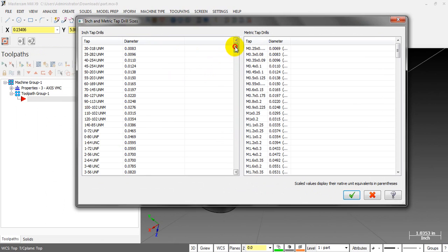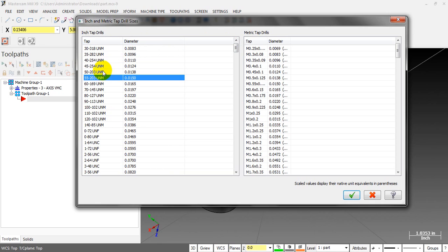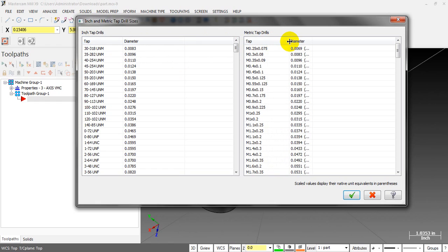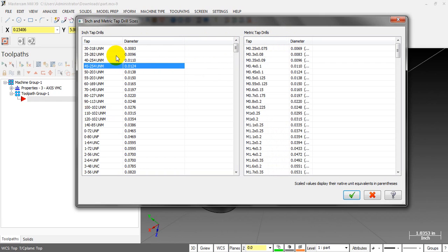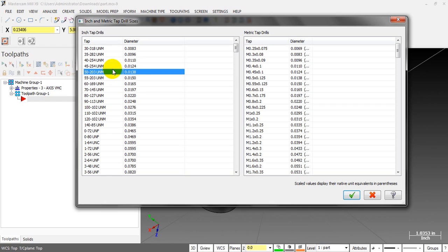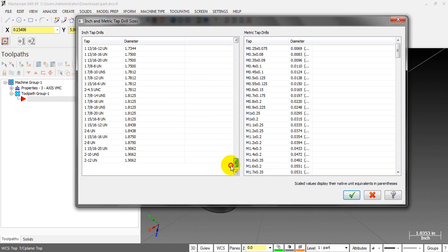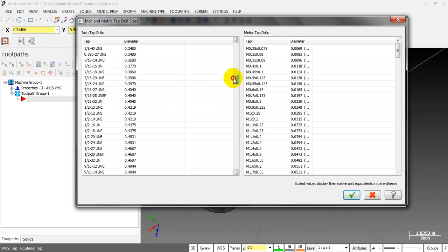We have the UN or Unified Thread standard and the Metric Thread. If you're working with Imperial parts, you usually see the UN Thread or Unified Thread. Mastercam provides a lot of specs.